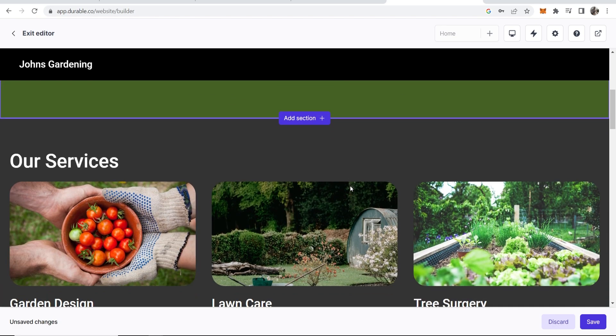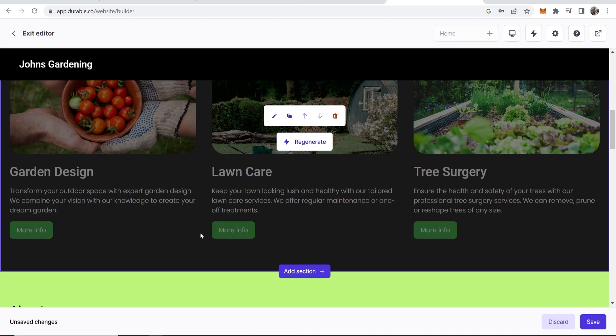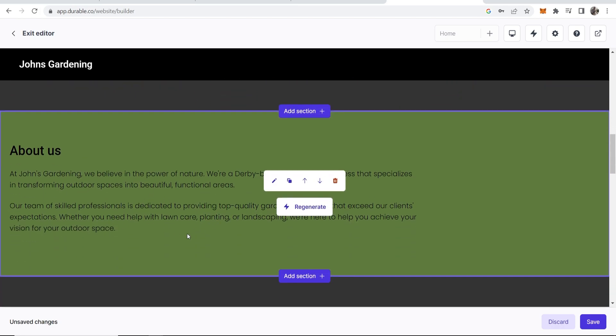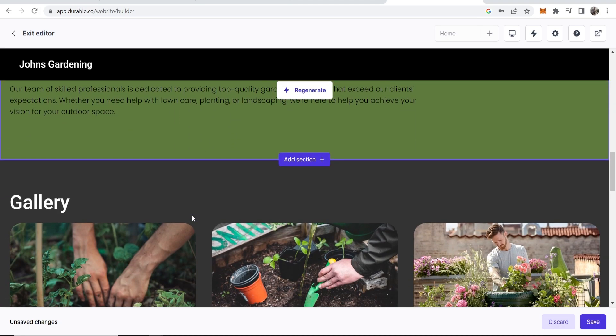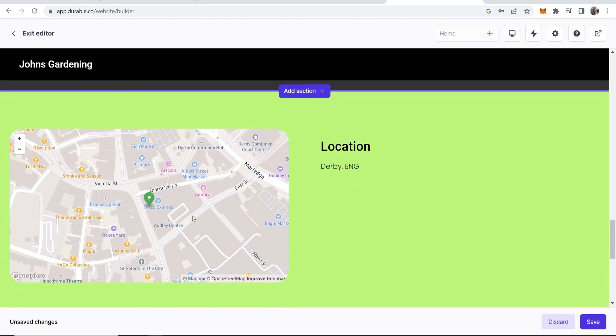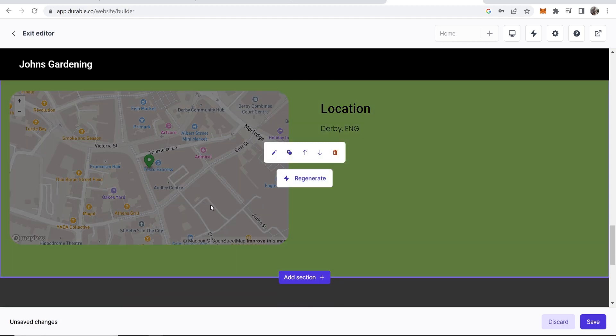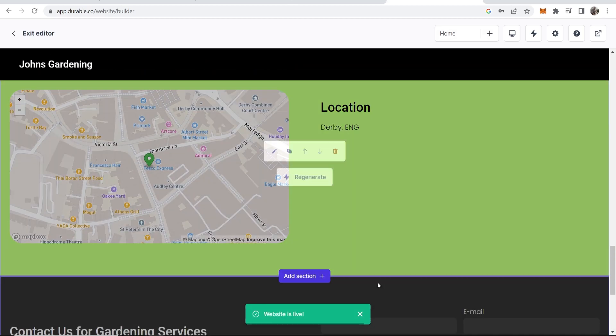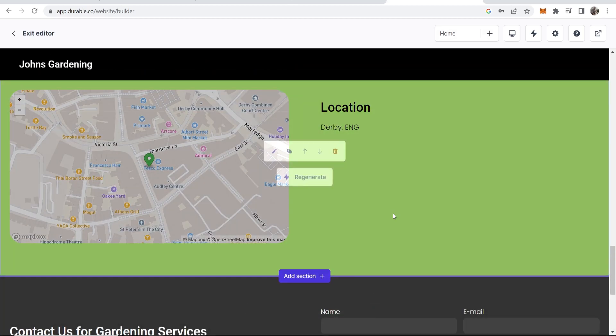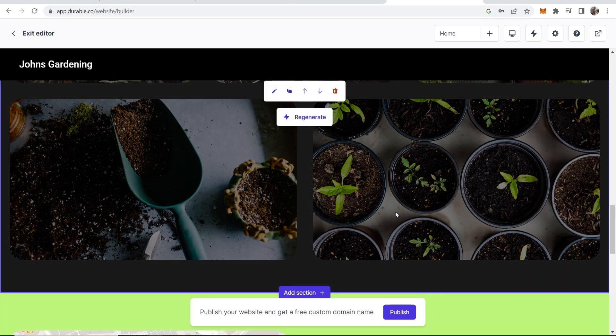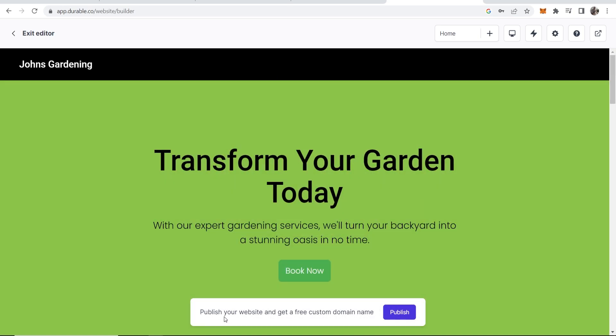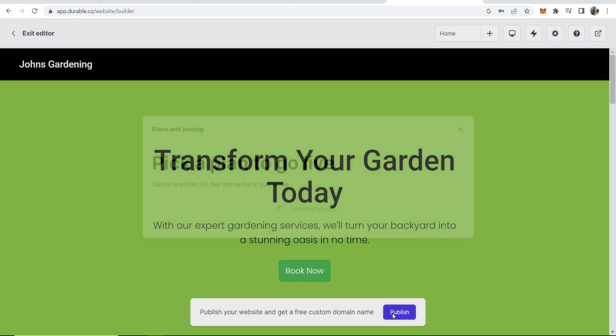Okay so now I feel like we've got a decent website coming together. We've got the name. It goes straight to the services and more info. We've got the about us page, gallery and the location here. Okay so now it says the website is live. So if we click on this we can then publish our domain and get a free custom domain name.